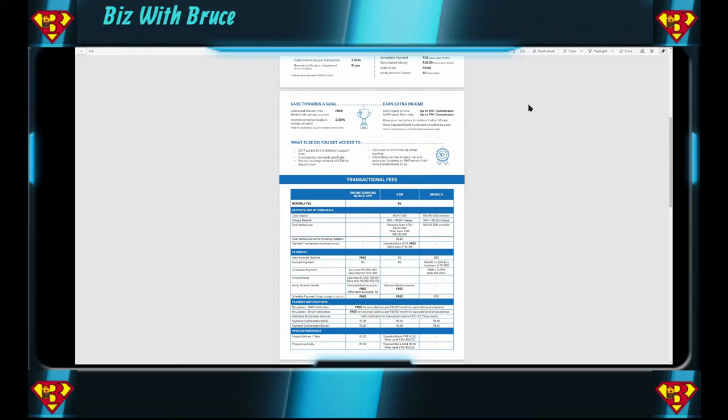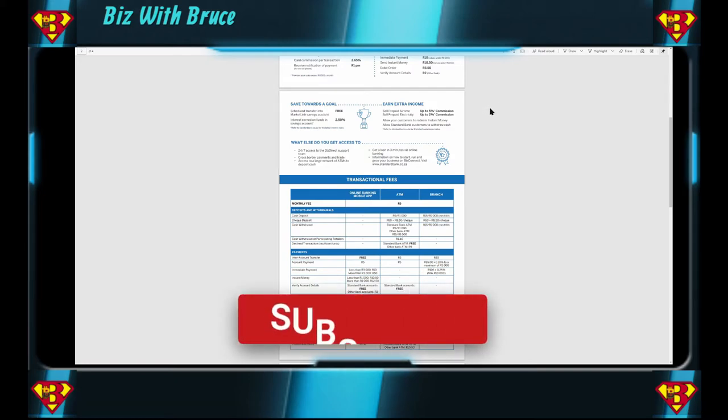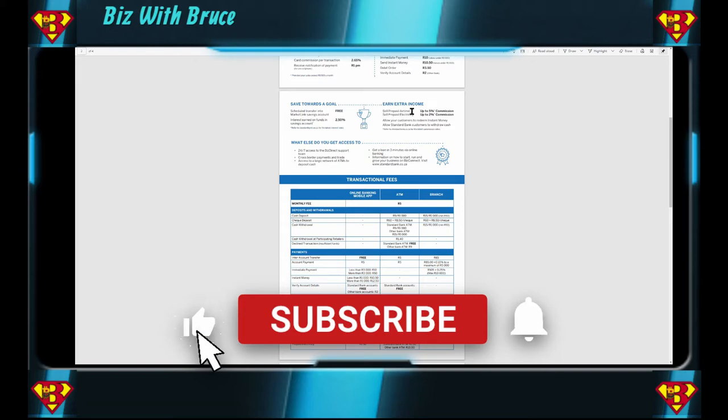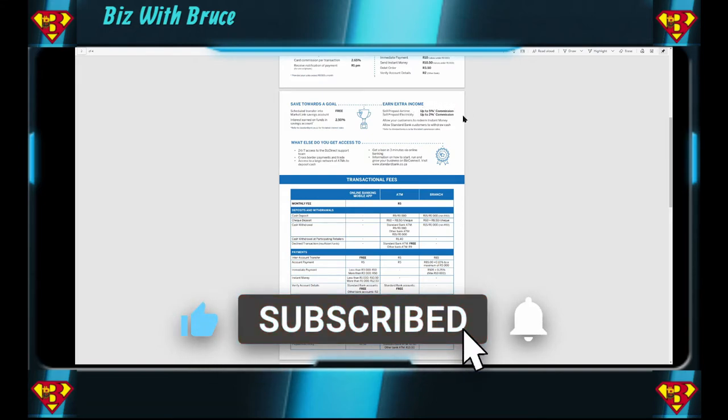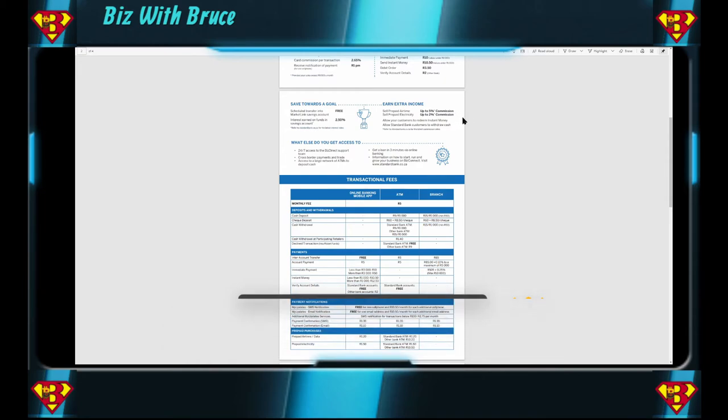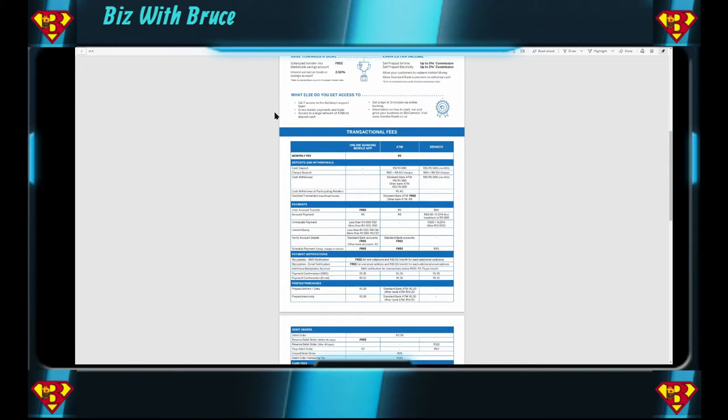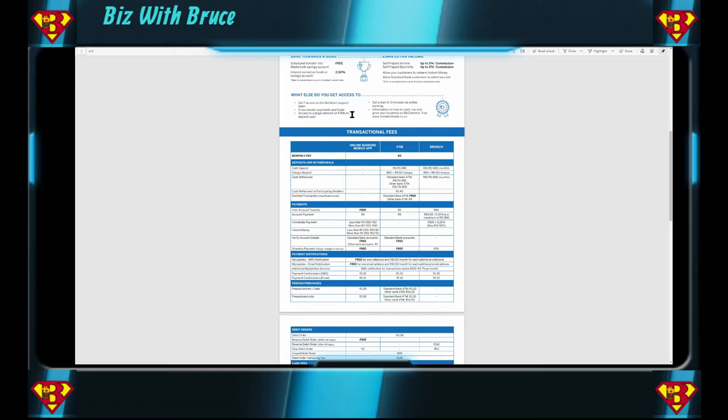Now this is another nice feature. Earn extra income. We all want to earn extra income and now with your business bank account you can use this feature and earn additional income for your business. You can sell prepaid airtime and earn 5 percent commission or you can sell prepaid electricity and earn 2 percent commission. Now what else do you get access to? 24/7 access to Biz Direct support team. It's not my support team. Standard Bank's support team. Cross border payments and trade. Access to a large network of ATMs. Get a loan in three minutes via online banking. Information on how to start, run and grow your business on Biz Connect. Also not associated with Biz with Bruce.